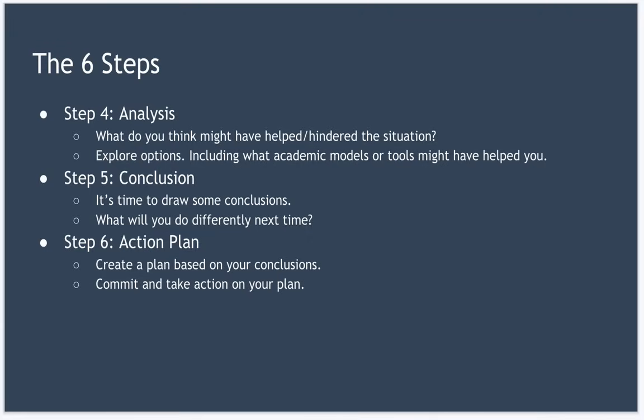And finally, the final step is number six, create an action plan. Here you're trying to plan based on your conclusions, how you will position yourself so that you can better handle similar situations next time. And it's crucial you commit and take action on your plan so that real change occurs.